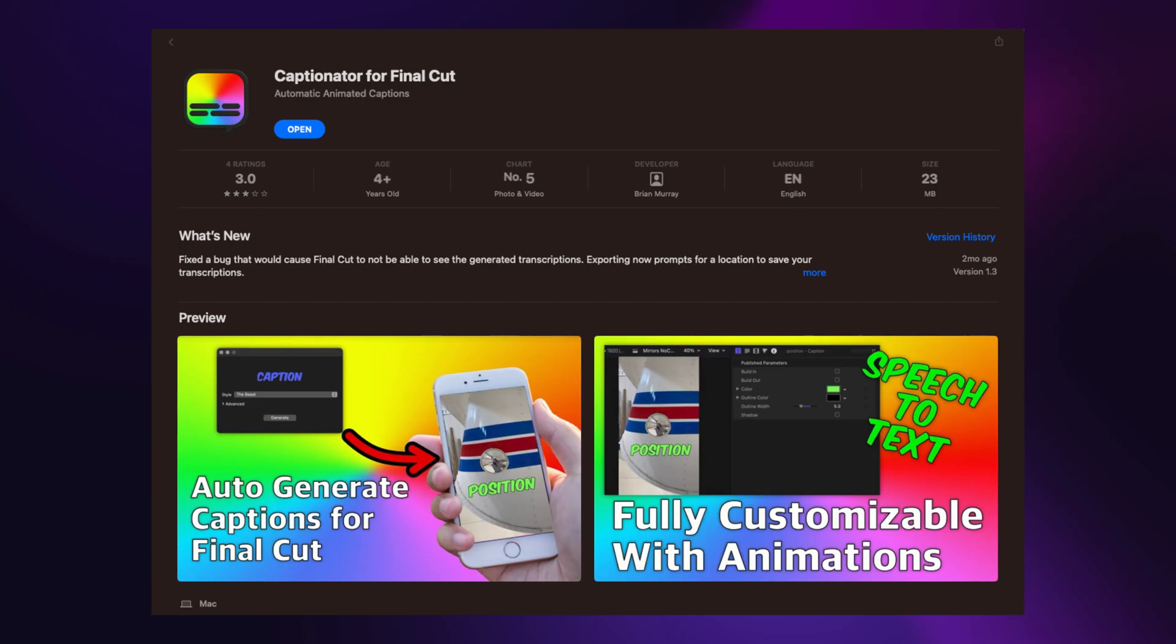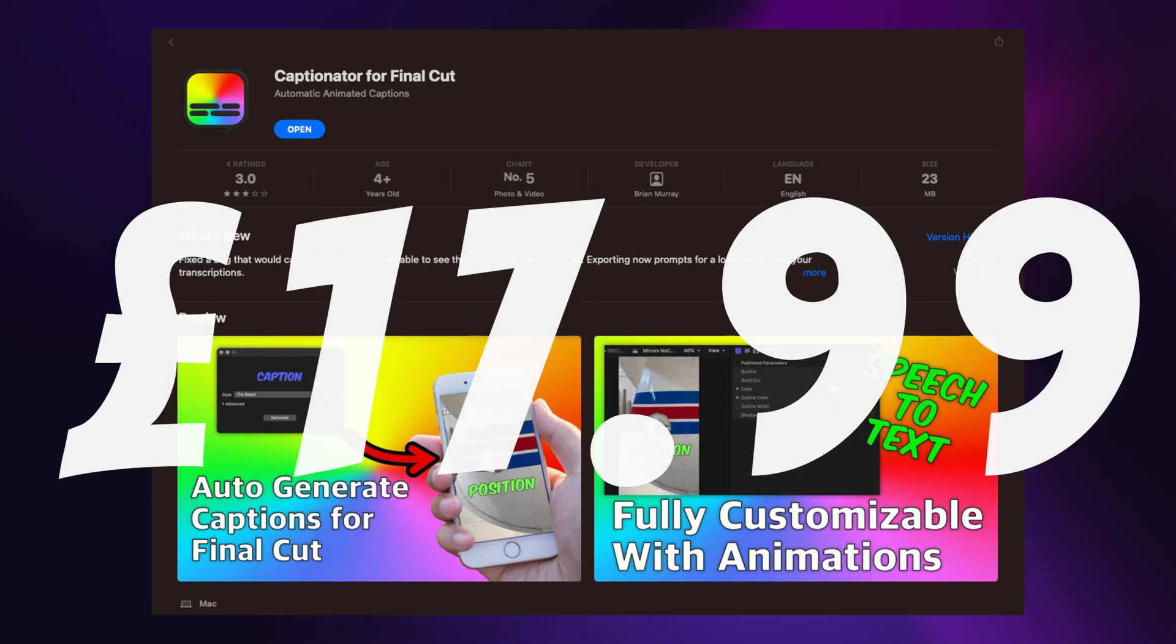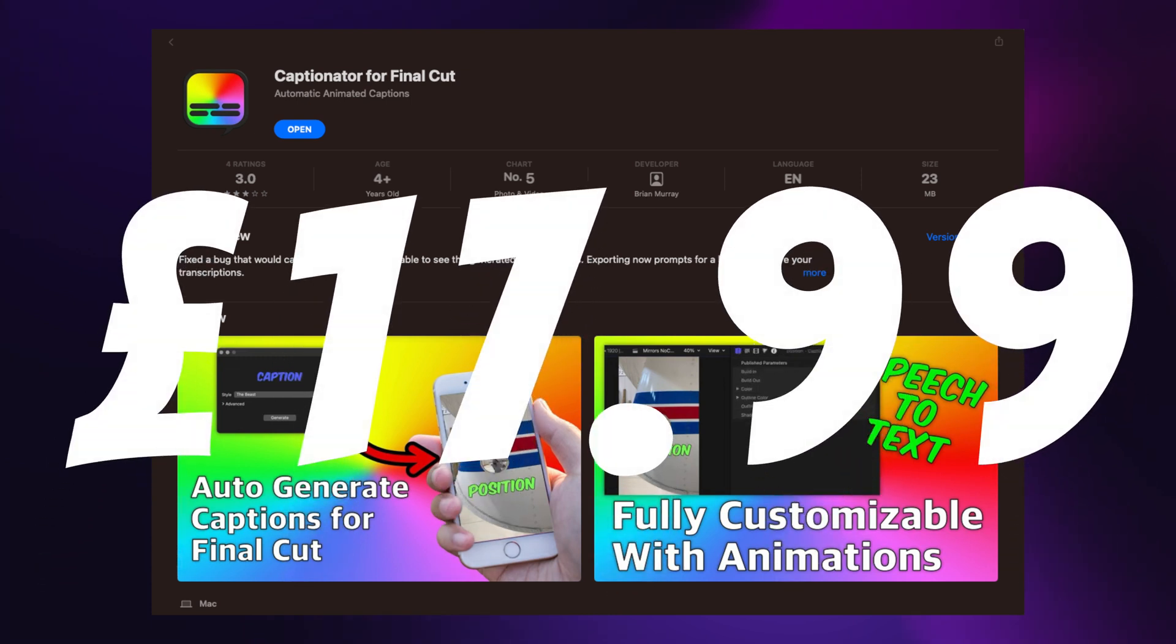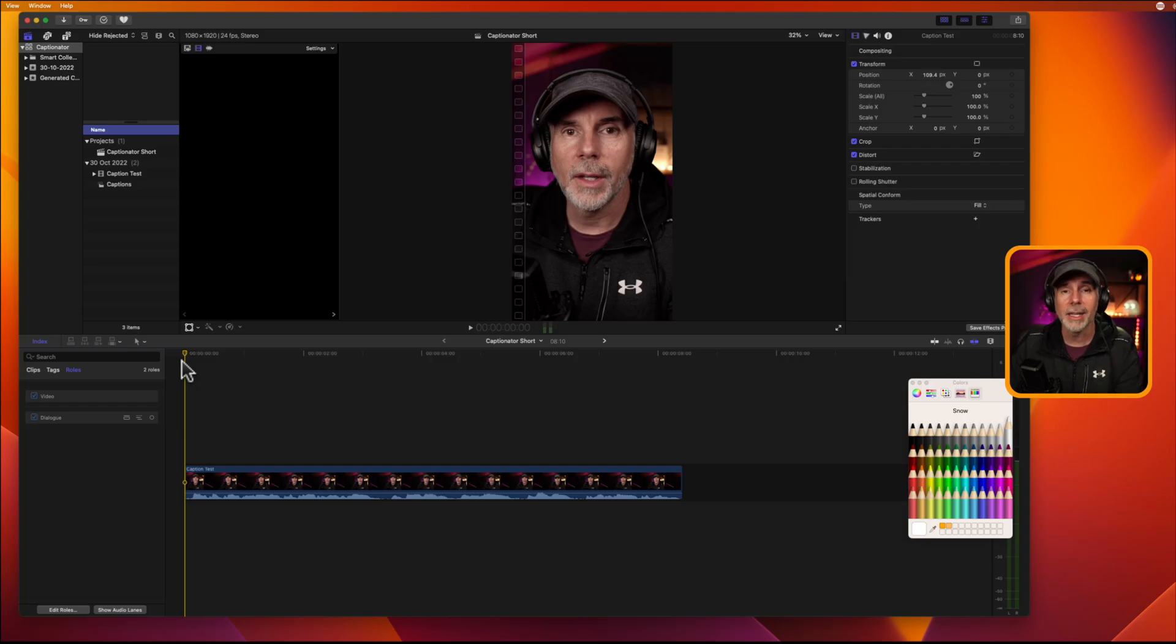First off, Captionator is not free. It's £17.99 on the App Store, so you have to download it from the iOS App Store, and then it's a couple of clicks to get it installed.